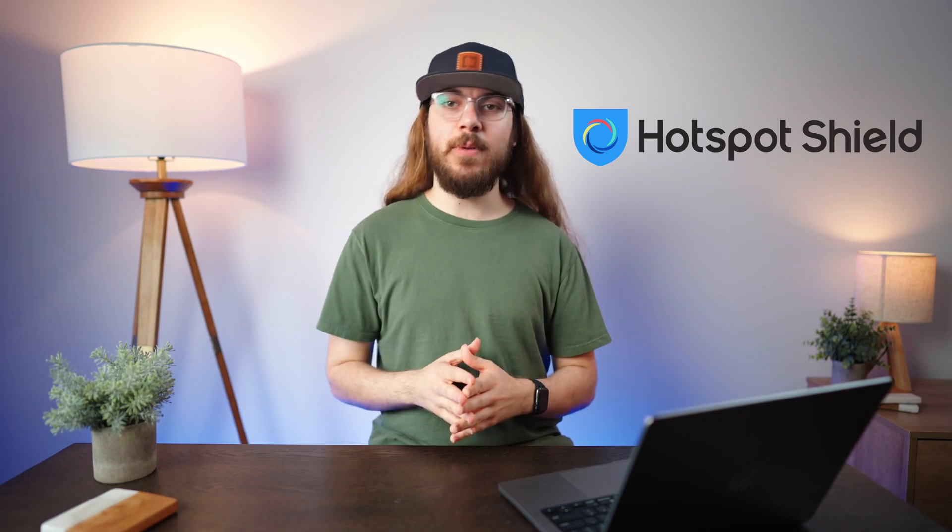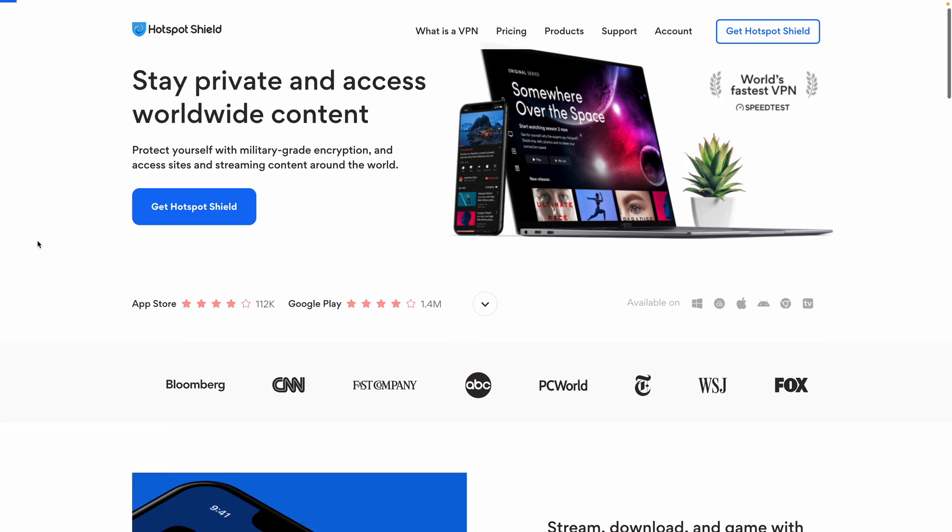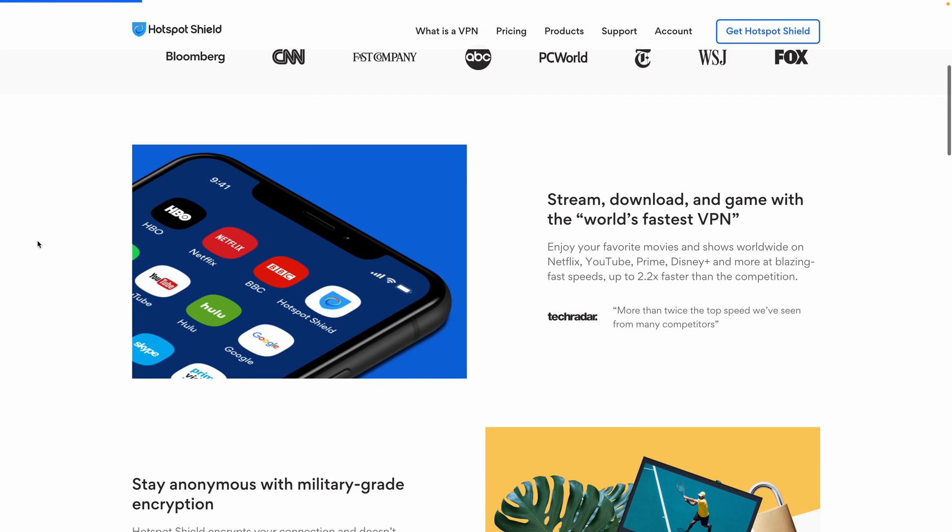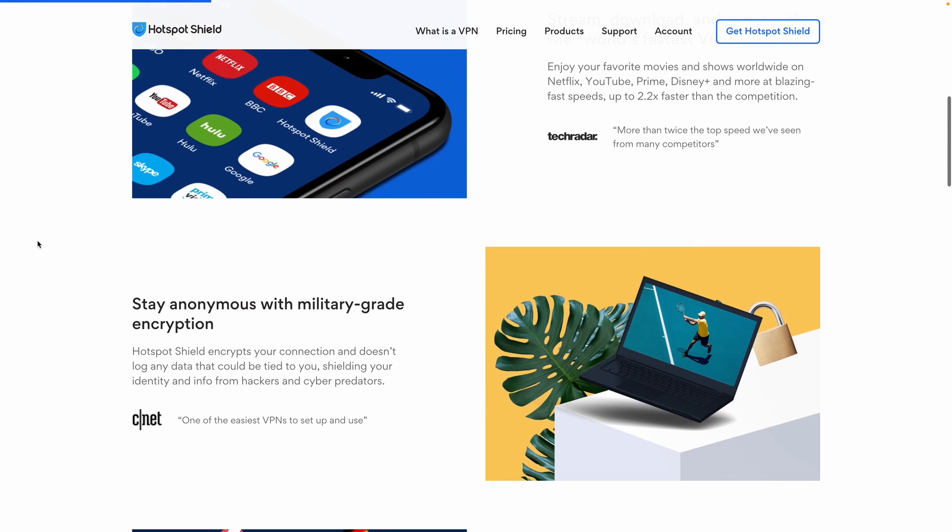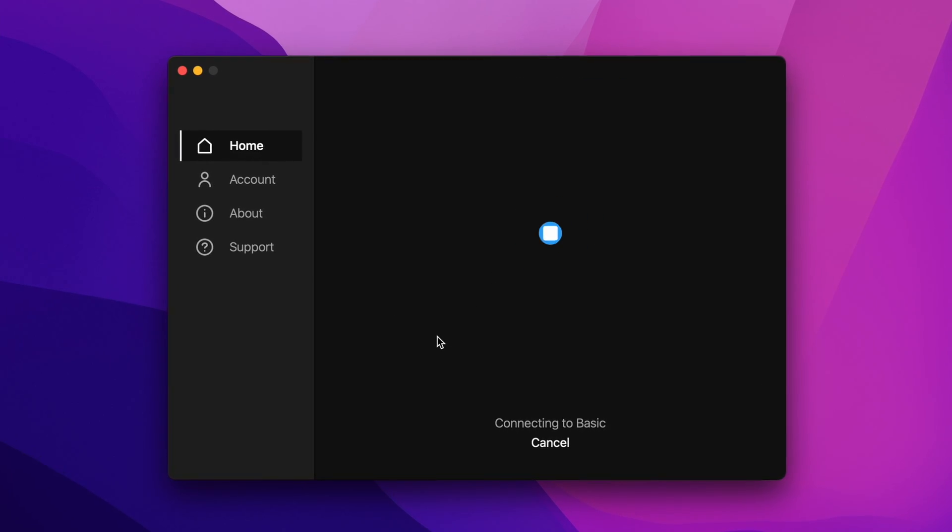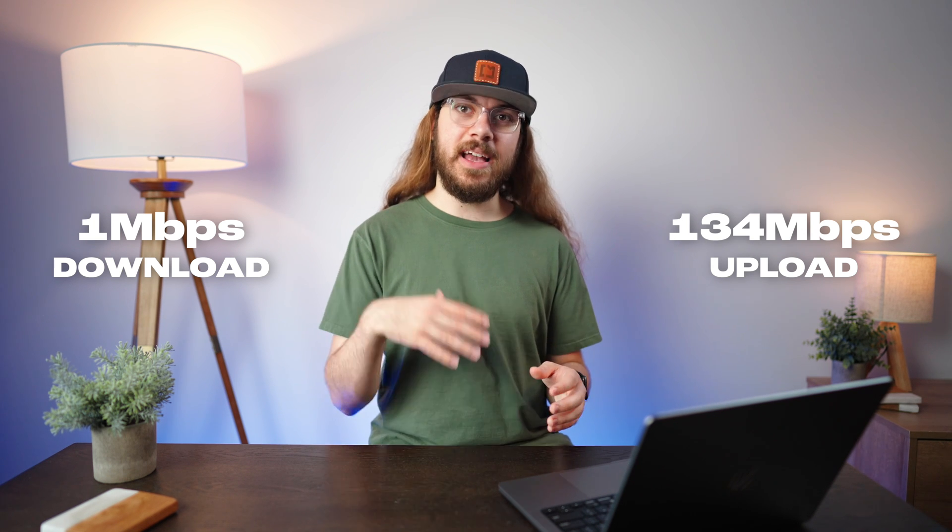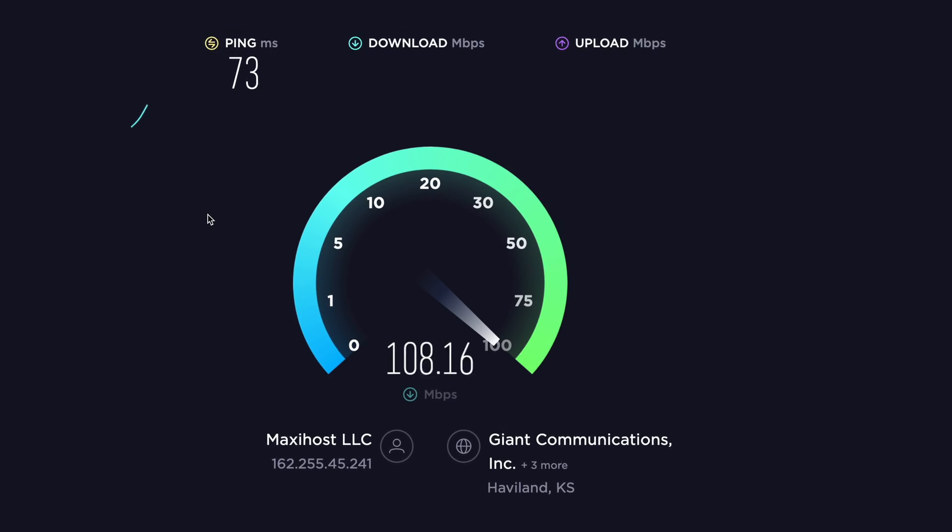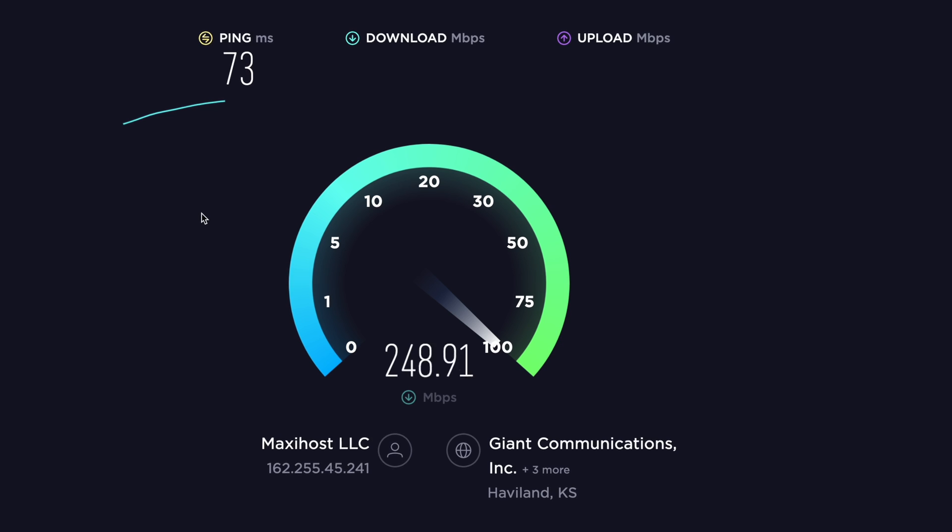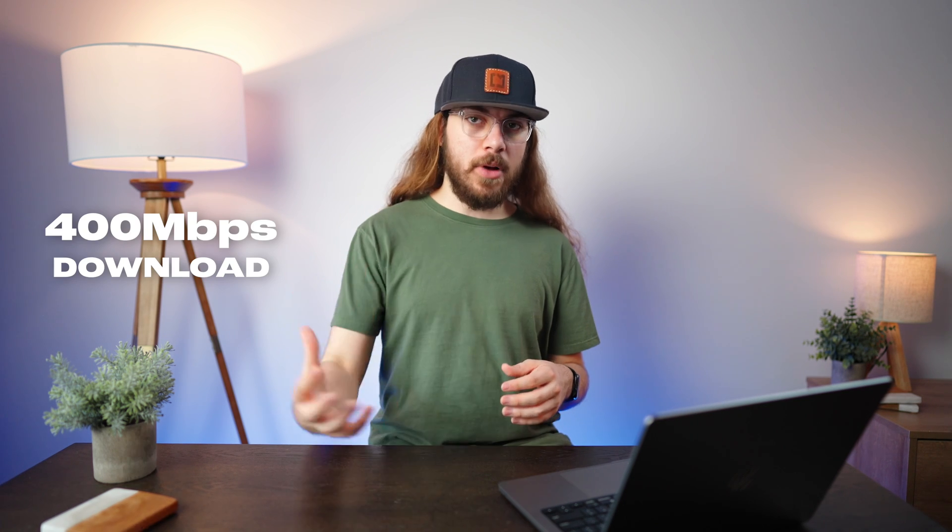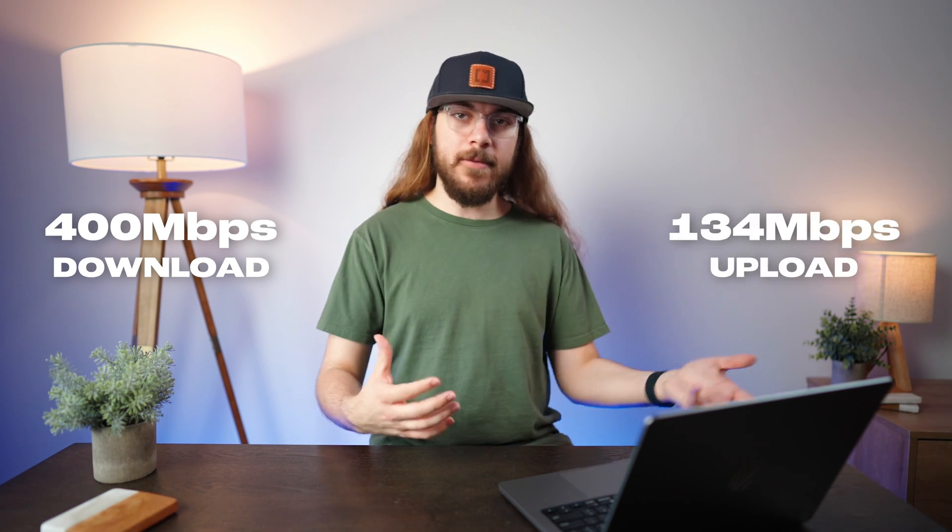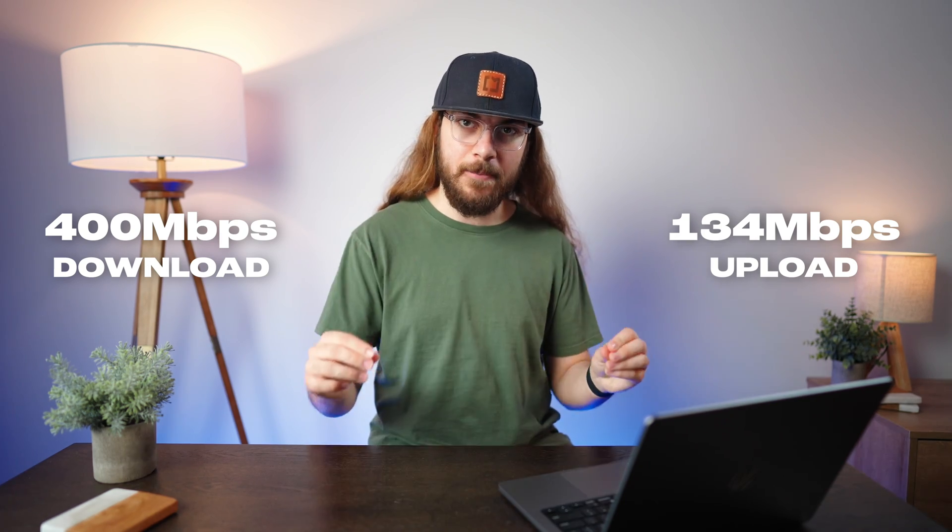Next is Hotspot Shield. Hotspot Shield is a freemium VPN that was recently acquired by security company Aura. Hotspot Shield Basic is throttled at two megabits per second down, and in my speed test, I saw about one megabit per second down. Although on speedtest.net, I was able to access the full speed of the server, and I was able to get 400 megabits per second down and 134 megabits per second up.